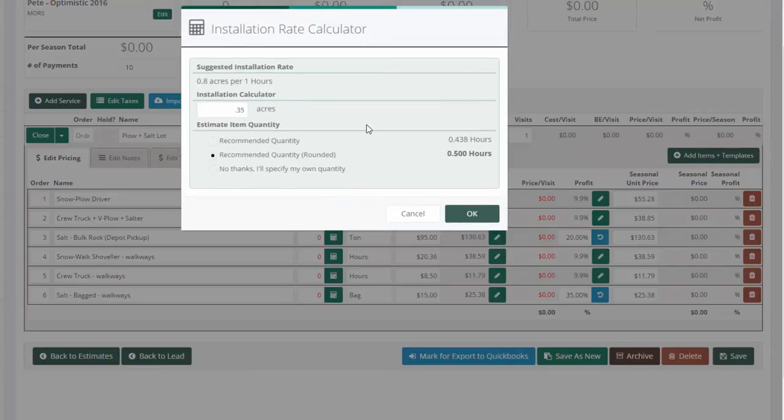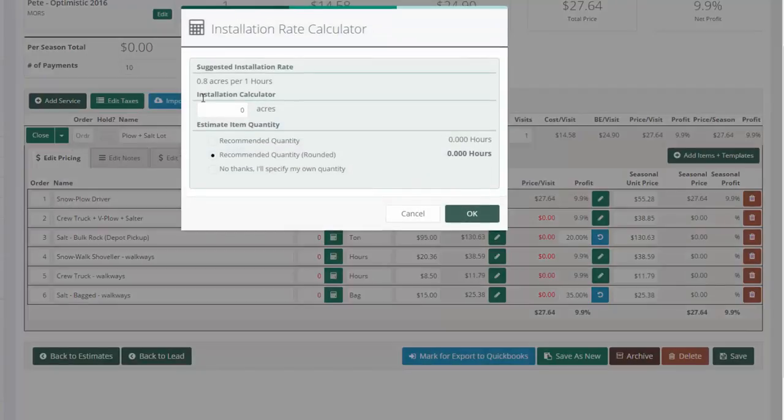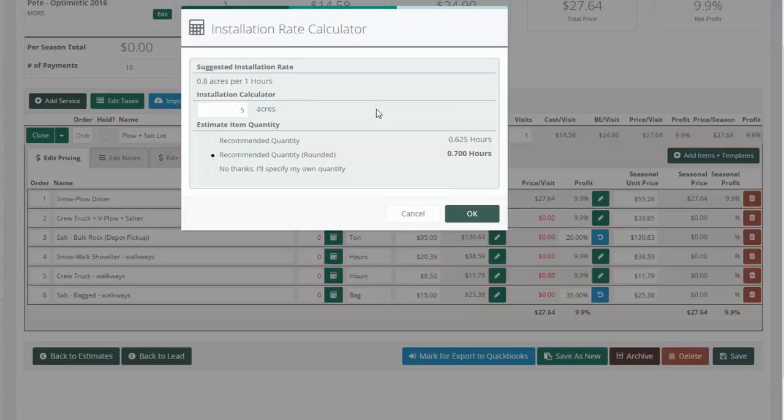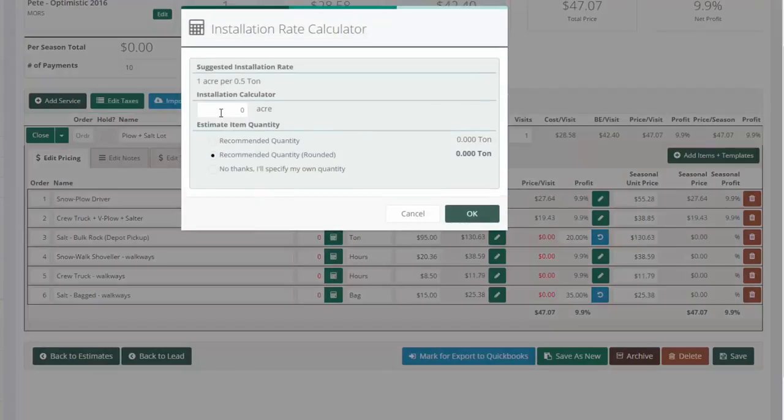I simply click this and it asks me how many acres. We'll say 0.35 and it calculates that we should be there for half an hour plowing. Same thing with the equipment, but it should dawn on you that it's going to be exactly the same as the labor, 0.5.